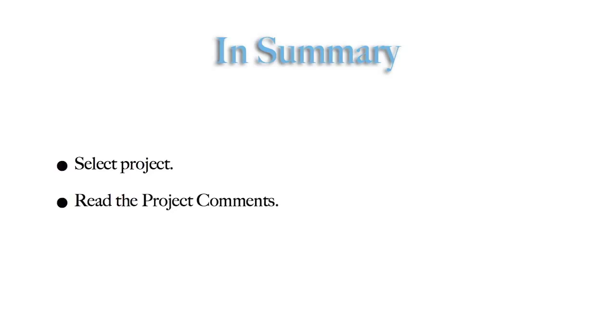Remember to read the project comments before starting to proofread, and to keep the guidelines or the PDF summary open for reference. Don't hesitate to post in the project's discussion thread if you have any doubts.